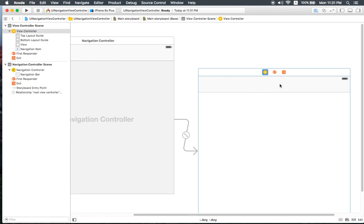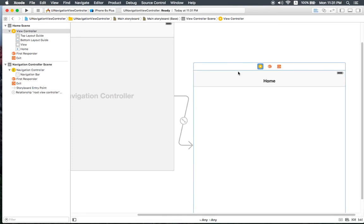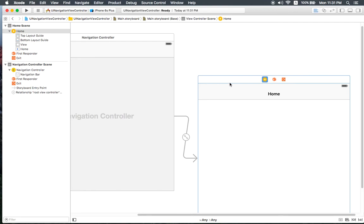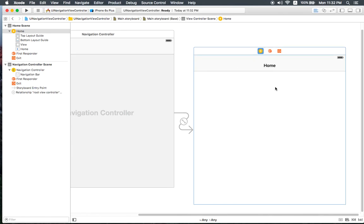When we embed a navigation controller it will show the title bar. You can set the title — for example, 'Home' — or any other name you like. This first view controller embedded by the navigation controller is called the root view controller. When you have another view controller and push from this one to that one, it is called a child controller. When you click the back button it will pop back to the root view controller.